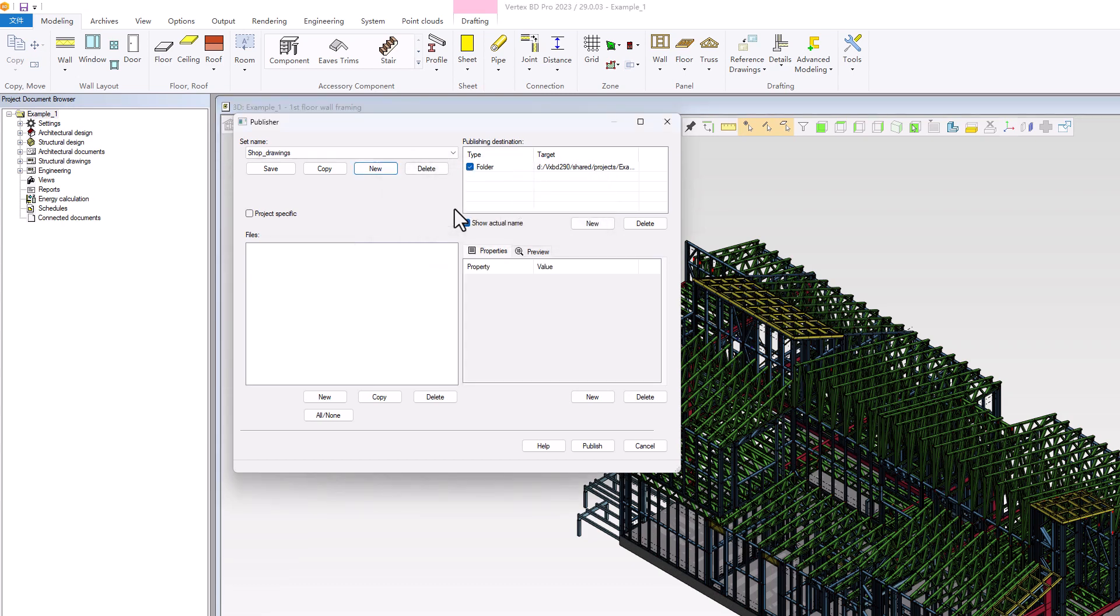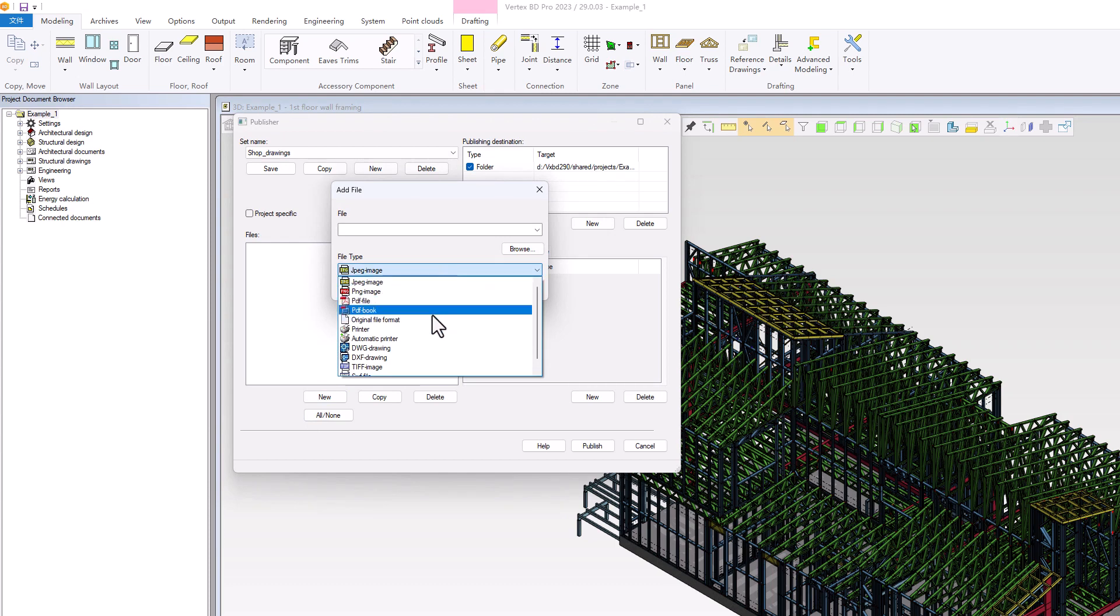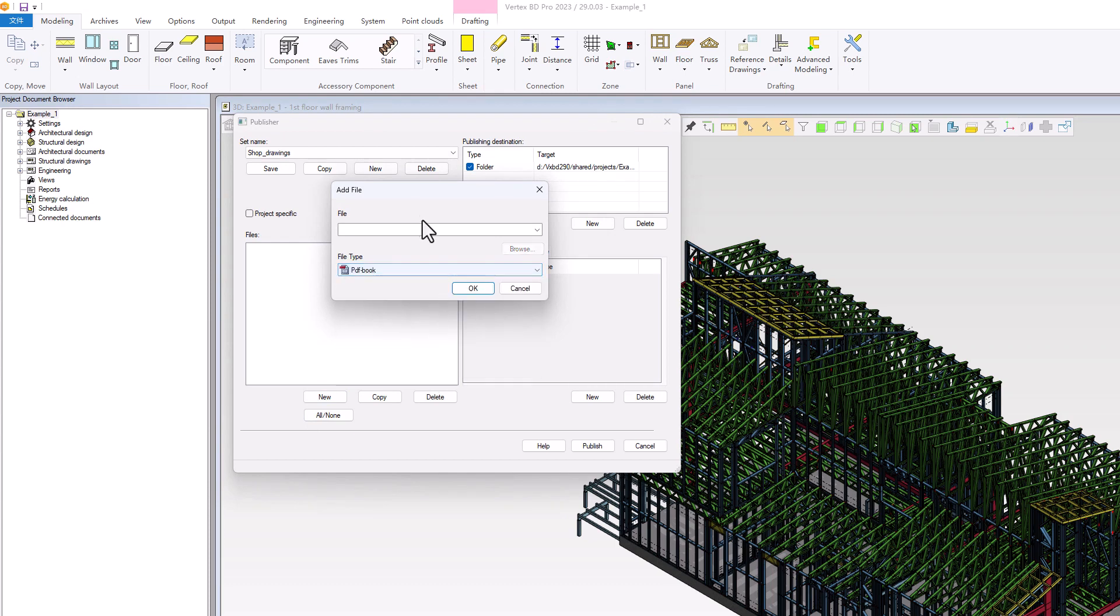Once the new set is created, we can add a new file to it by clicking on New in the lower left corner. We will select PDF Book as the file type since we want to export all the drawings into one file. For the file name, we will use LGS Panels.